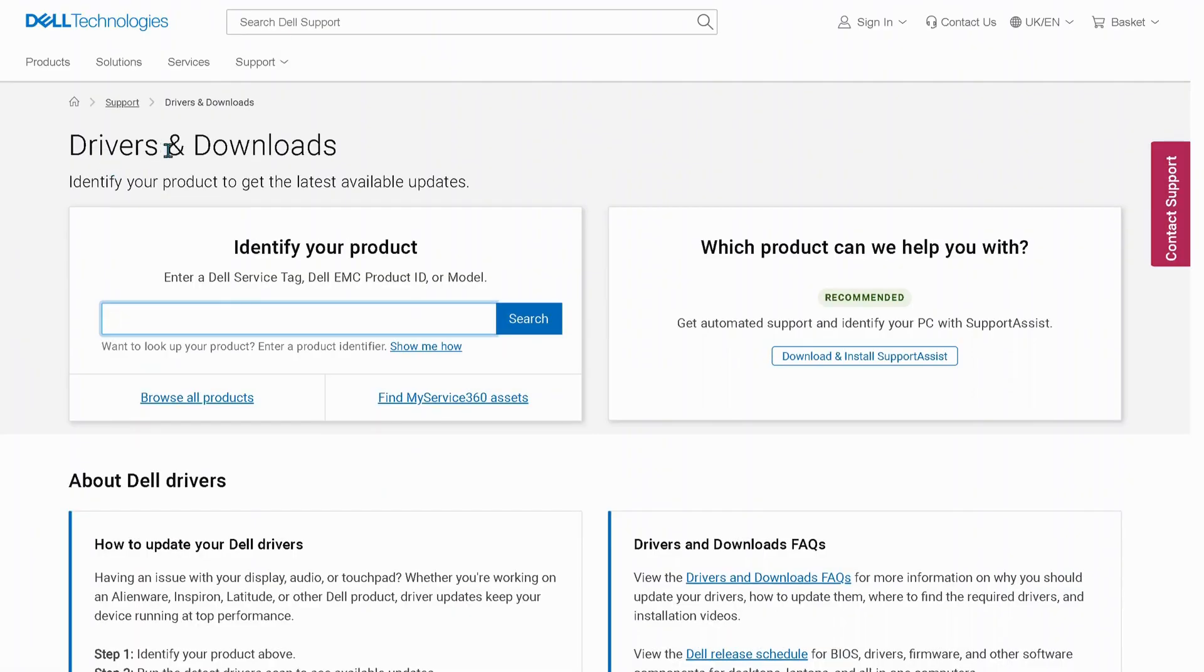Input your system information in here, then just click on Search and find your right driver and install them.